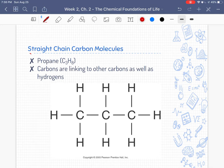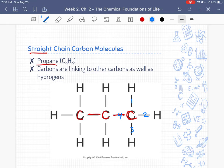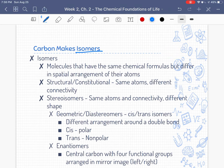Carbon and hydrocarbons can come in straight chains, such as propane — these are single-bonded hydrocarbons. Each carbon in the chain links to other carbons and also to hydrogens, and that's what makes a hydrocarbon. Carbon also makes isomers. Isomers are molecules that have the same chemical formula but differ in spatial arrangements around that central carbon — same formula, different shapes.